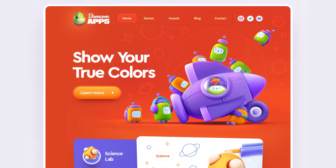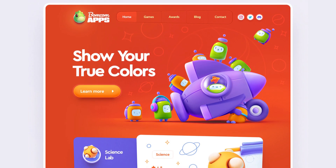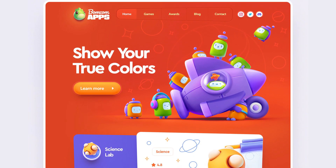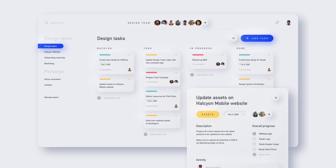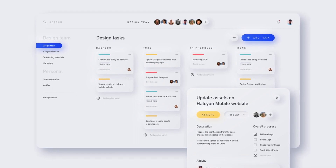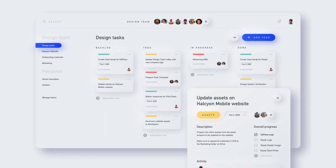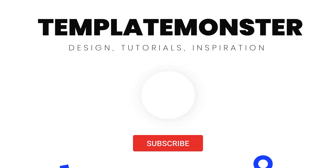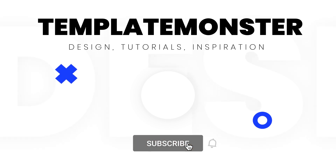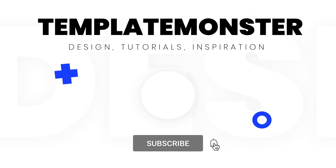Time will tell if neumorphism is a temporary trend or it's here to stay. Sound off in the comment section if you have used or intend to use SoftUI in your projects. If you like the video, give it a thumbs up and subscribe to our channel for more videos and tutorials. See you next time!